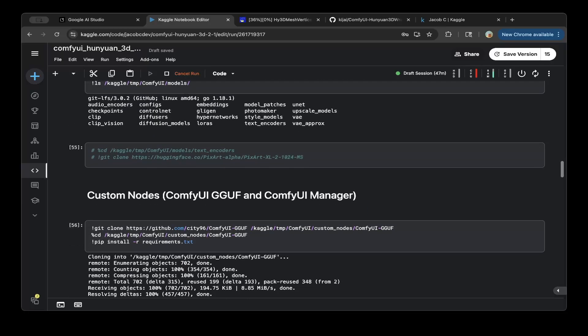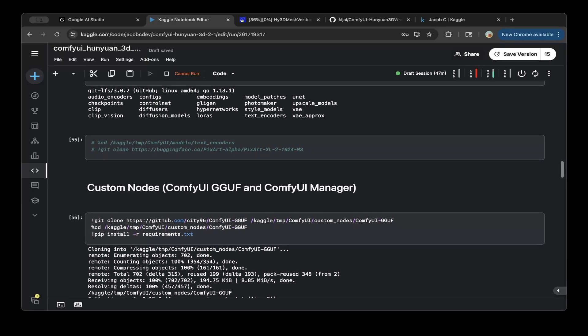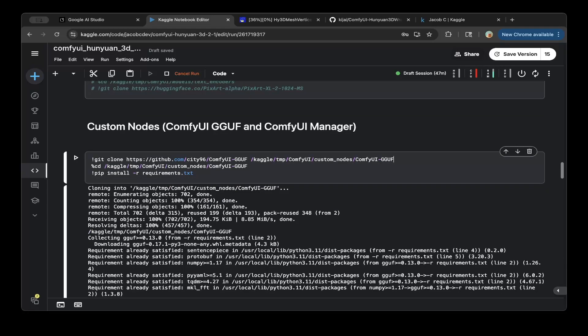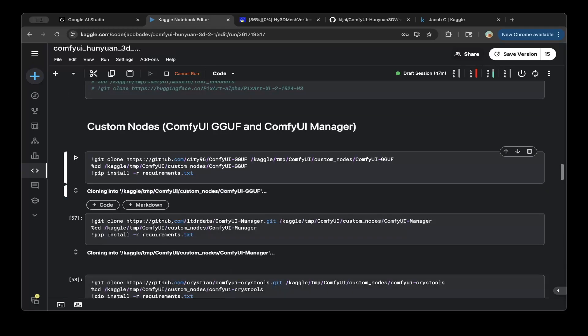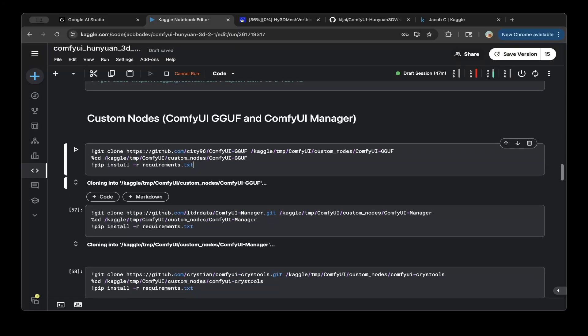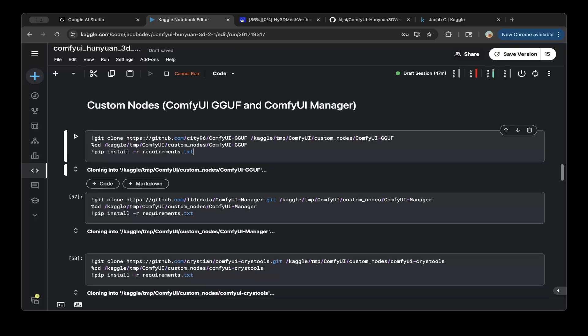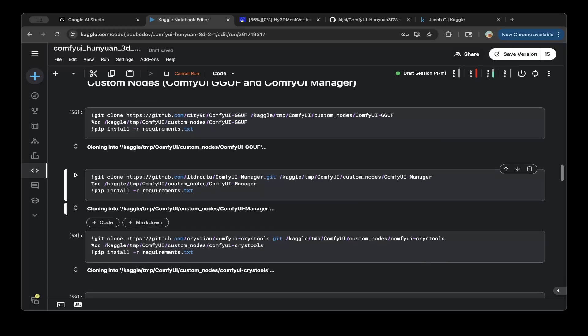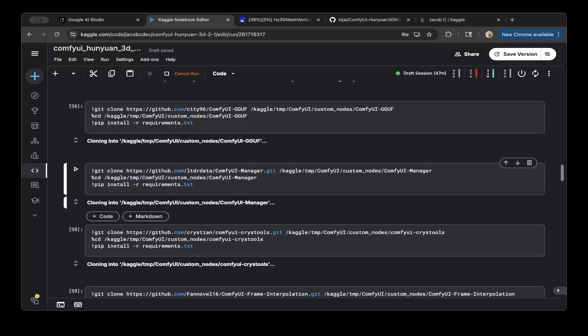So the different custom nodes, including the ComfyUI GGUF. You probably do not need this, but for this project, I usually just put everything as default. So it is easier, whereas you have a different flow, and then you want to use it. And this one, basically you need a ComfyUI Manager. You can also install everything inside the ComfyUI UI, but I'll just install it, and we'll do this ComfyUI install.